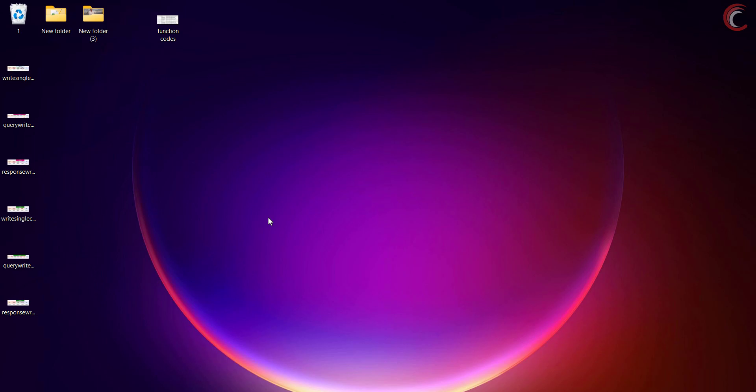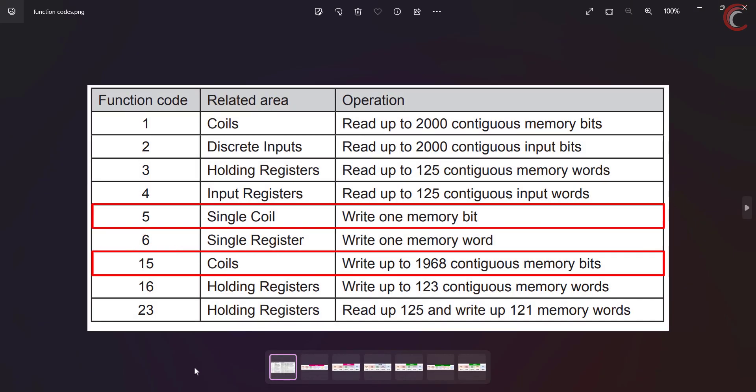In today's video, the master will send a request to modify the coils in the STM32, and we will program the STM32 to handle this request. Basically we will be working with the function codes 5 and 15, but from the slave perspective. Function code 5 is to modify a single coil, whereas function code 15 is used to modify multiple coils at once. The master can modify a maximum of 1968 coils at once.